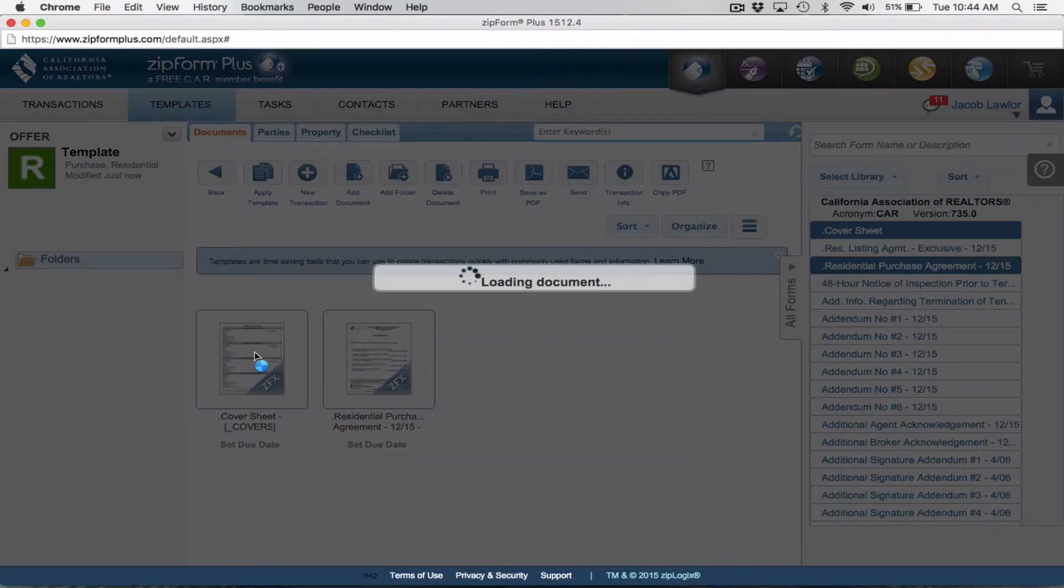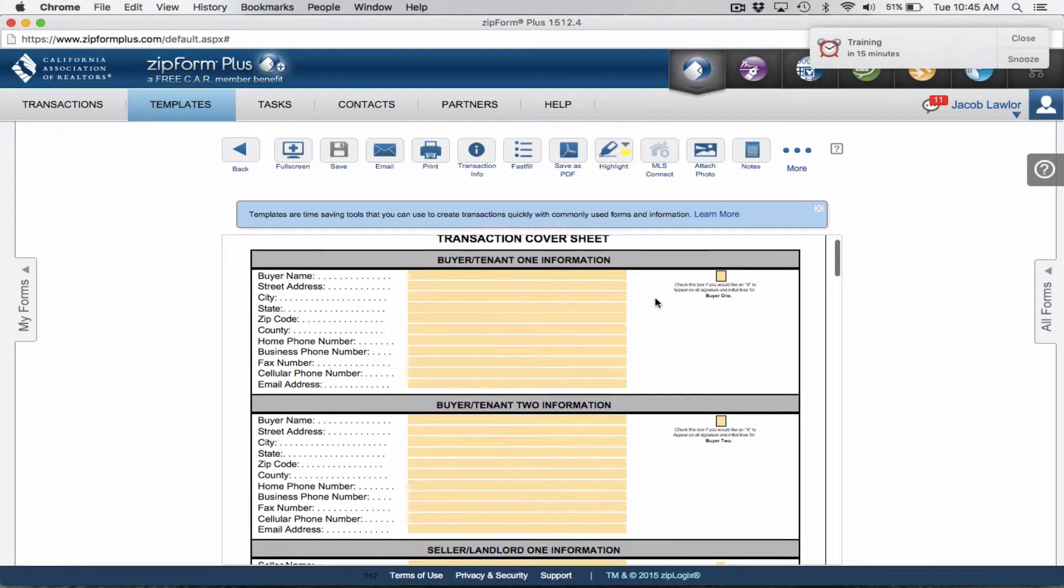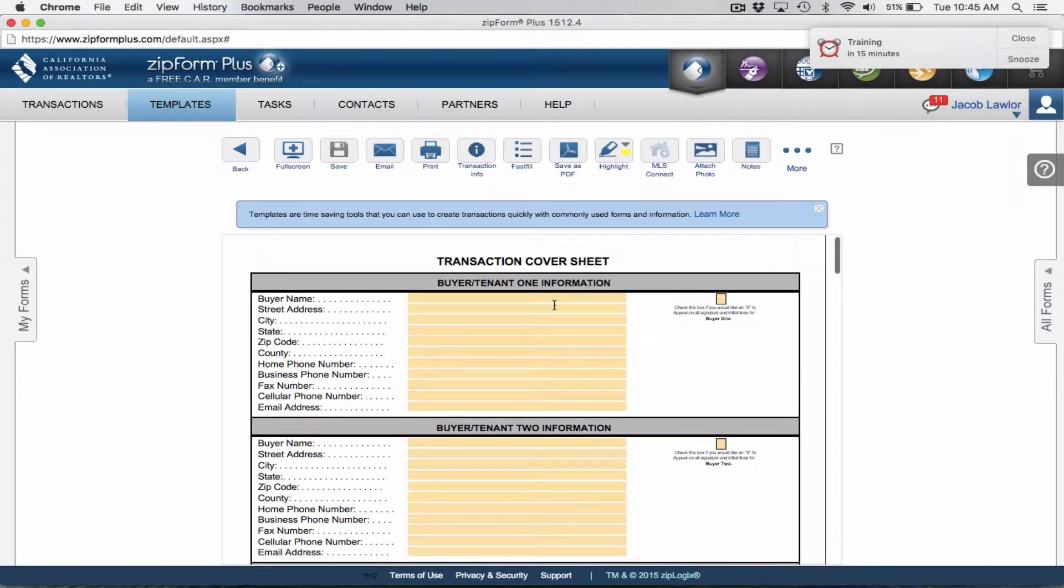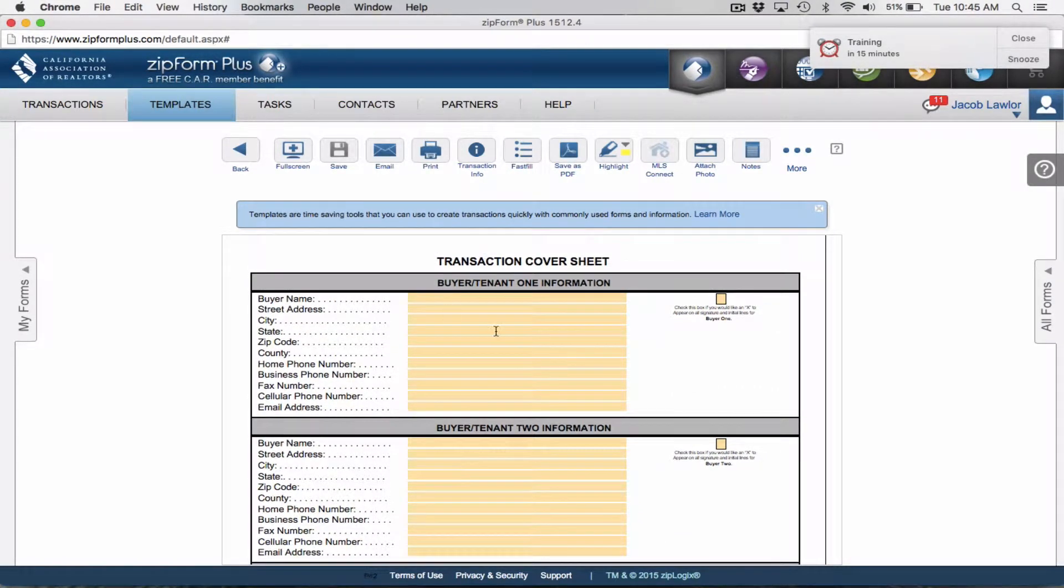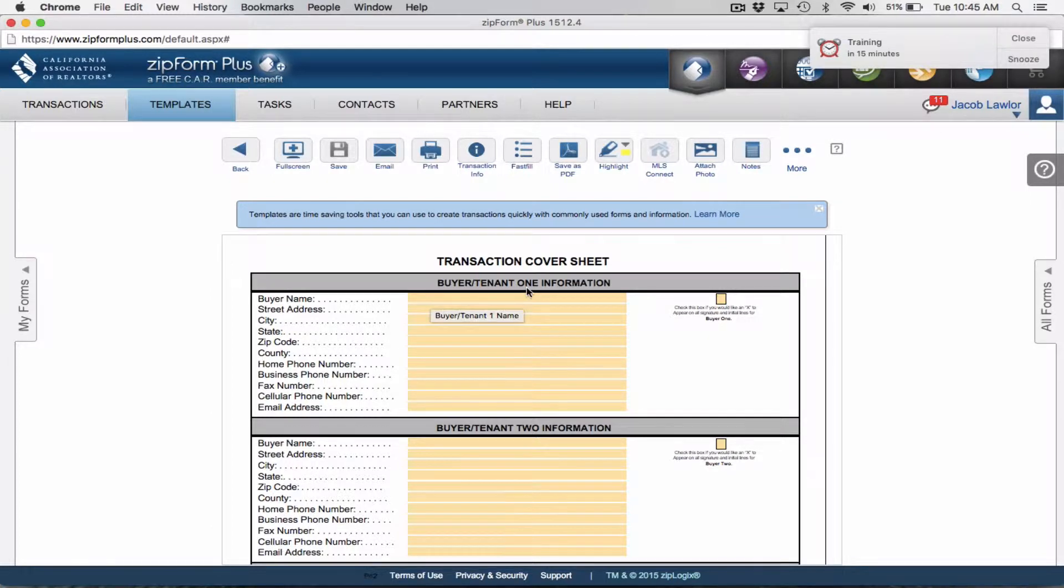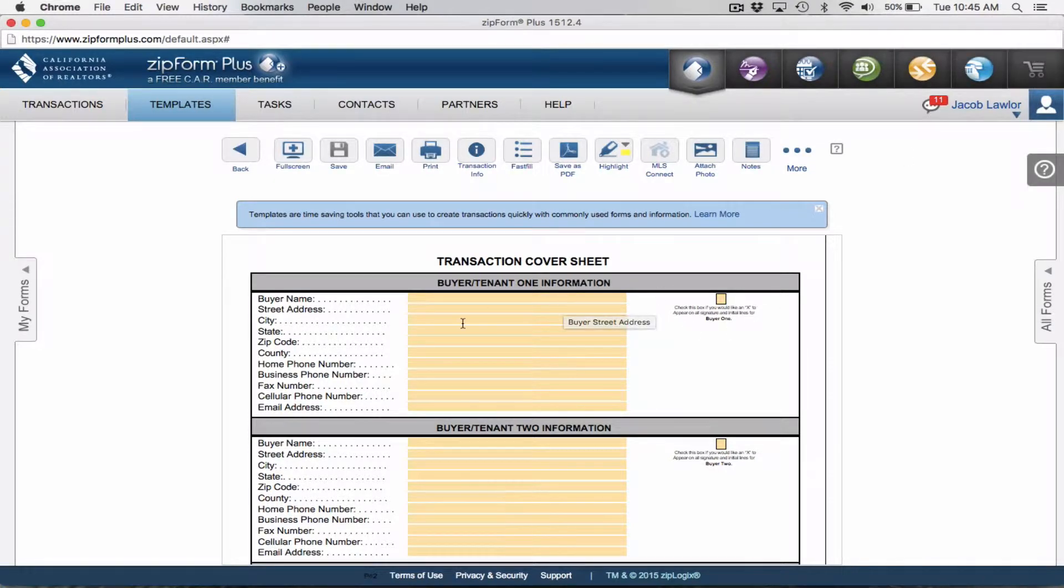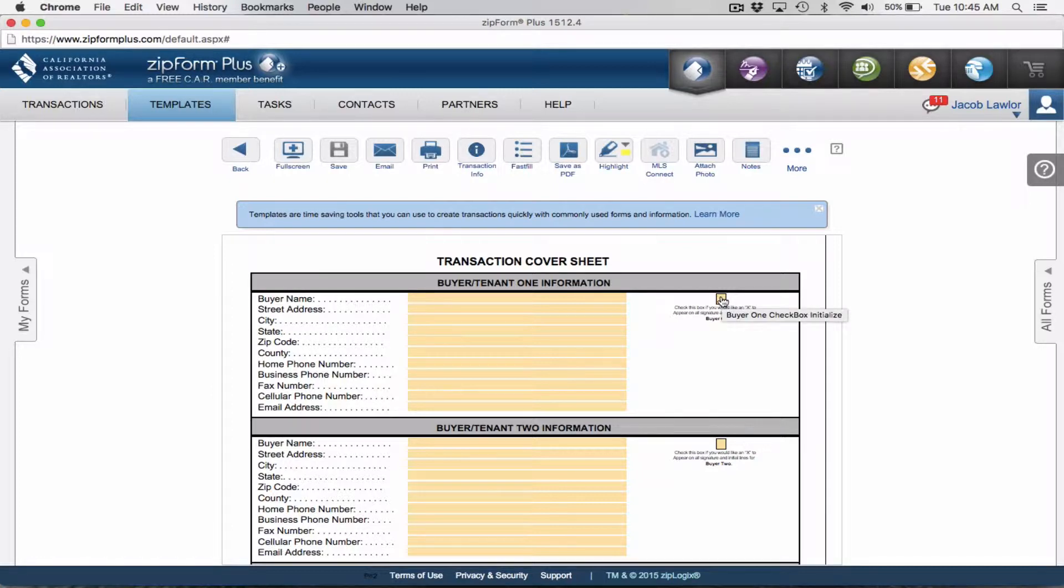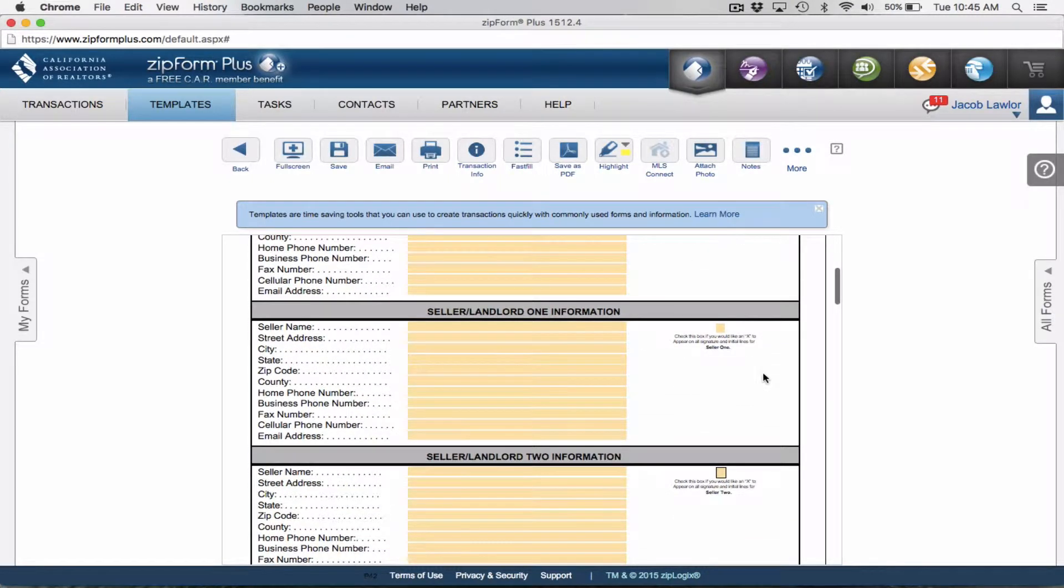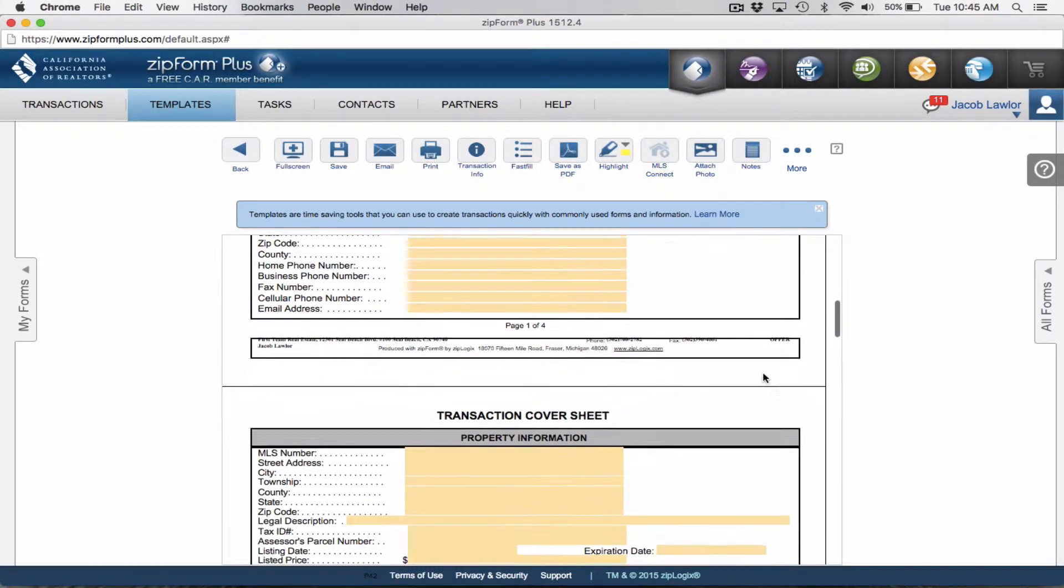We're going to start with the cover sheet and go over what items to put in your template. Obviously buyers, you're going to be writing offers for different buyers unless you're working with a particular investor. For the most part, we're writing offers for different clients, so we'll leave this section blank. I personally like to check the boxes anywhere they're to initial and sign.